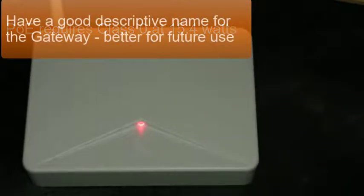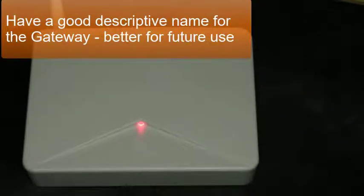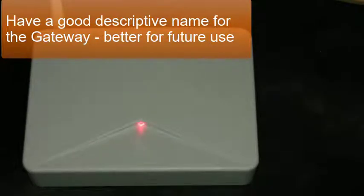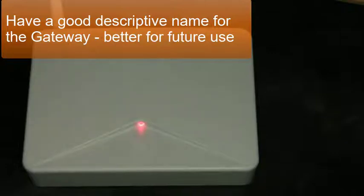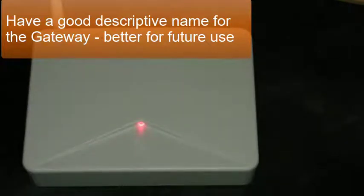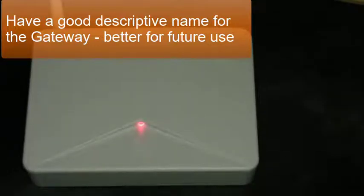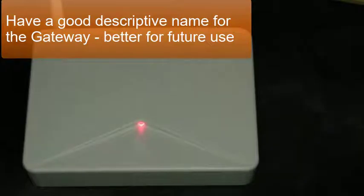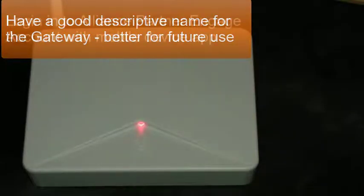Before starting, make sure you have a good descriptive name to assign to the gateway, such as a hallway location or room it is assigned to, not just a next in series number. A descriptive name will make finding the gateway easier, physically for later activities such as firmware updates or linking locks, and getting access control reports that are easier to read.